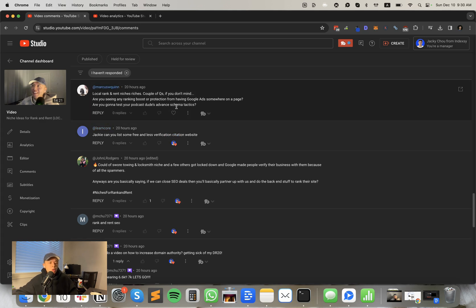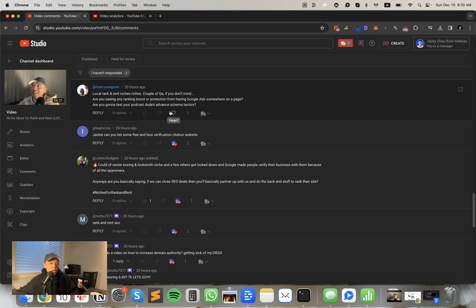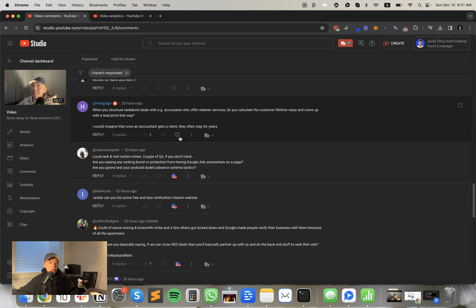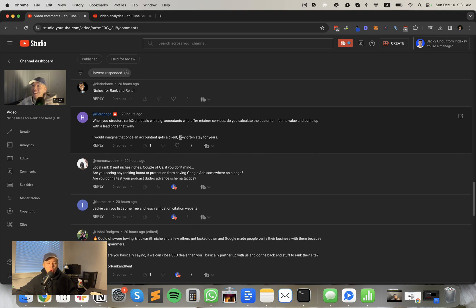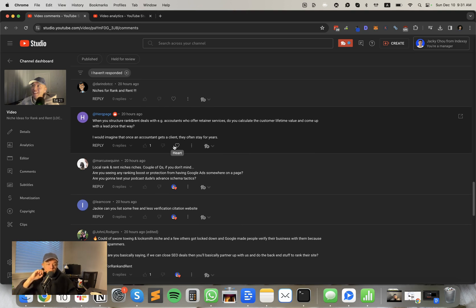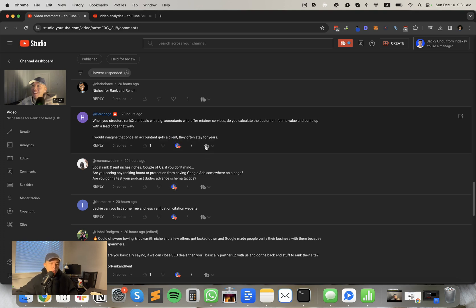Marcus says local rank and rent niches. A couple of questions. You don't mind. Of course I don't mind Marcus, you've been showing up every day. Are you seeing any ranking boost or protection from having Google ads somewhere on the page? No, no. Are you going to test your podcast dude's advanced schema tactics? No, can't be bothered. I don't think schema is part of the 80-20, you know, like the 20% of work does 80% of the revenue. I think that would be just trying to onboard more clients at this point for me or more partners. Sorry.